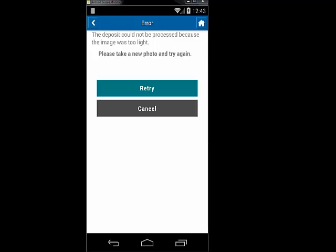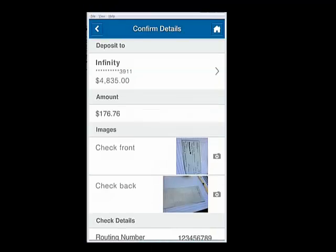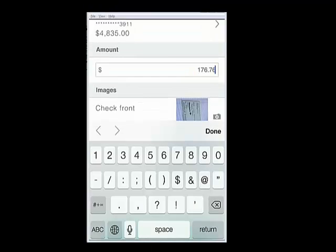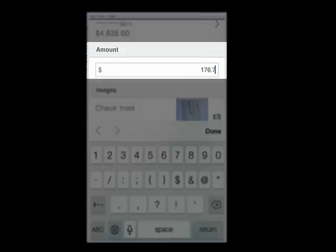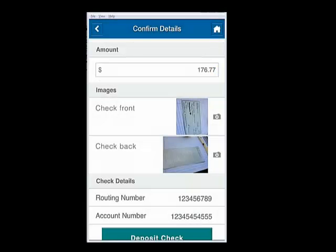Next, we're going to enter a different amount to deposit — in this case, $176.77. Pictures of the front and back of the check are taken again, and the data gets sent to BPM and ODM for validation.